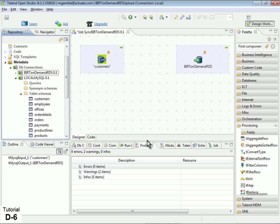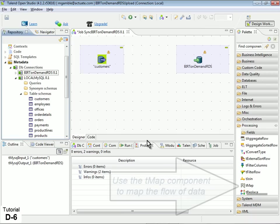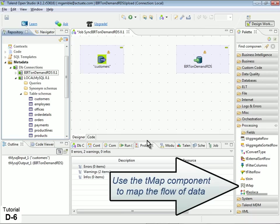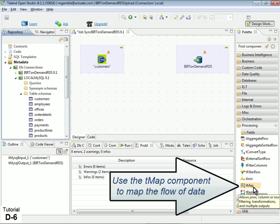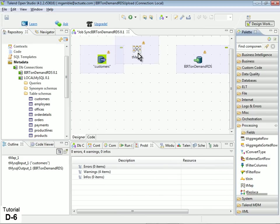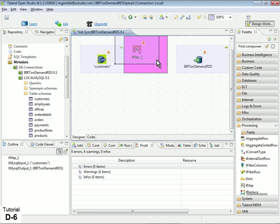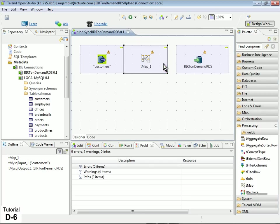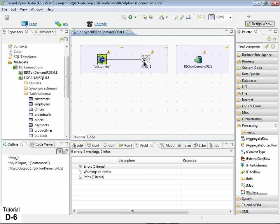Now we'll map the flow of data from our local table into BERT OnDemand RDS. In the Palette view, drag a Map component out of the Processing menu, and drop it between the Local MySQL table schema component and the BERT OnDemand RDS connection component. Next, right-click and hold over the Table Schema component, then drag your mouse pointer over the Map component and drop, which creates an input arrow from the table to the map.